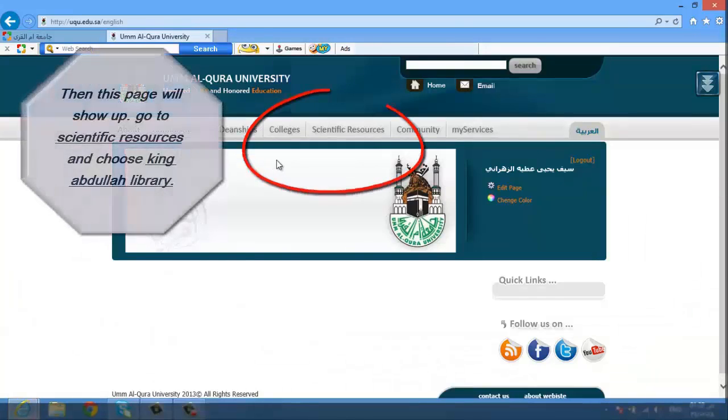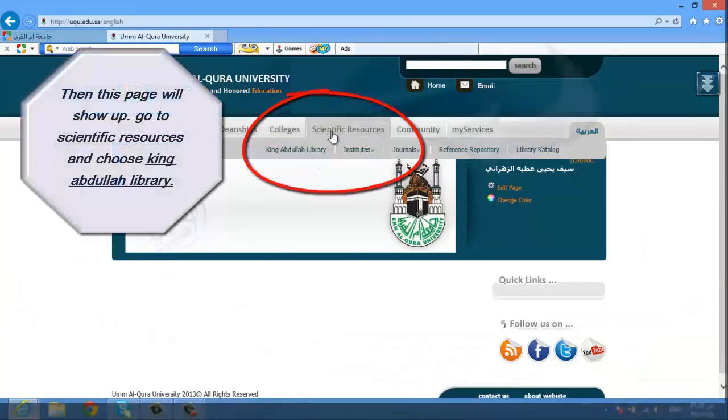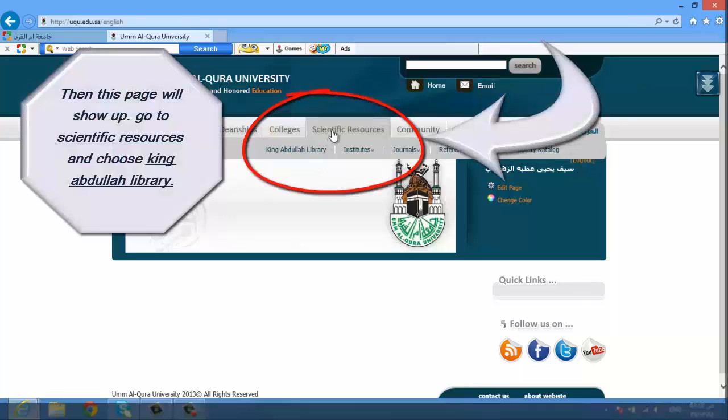Then this page will show up. Go to scientific resources and choose King Abdul Library.